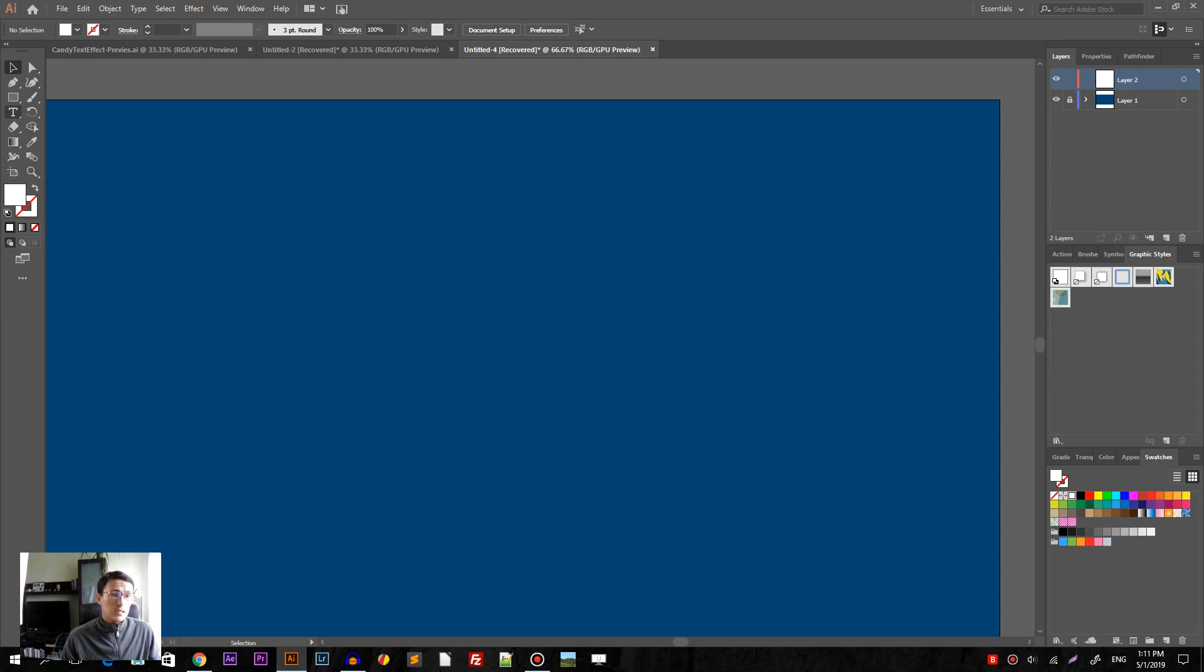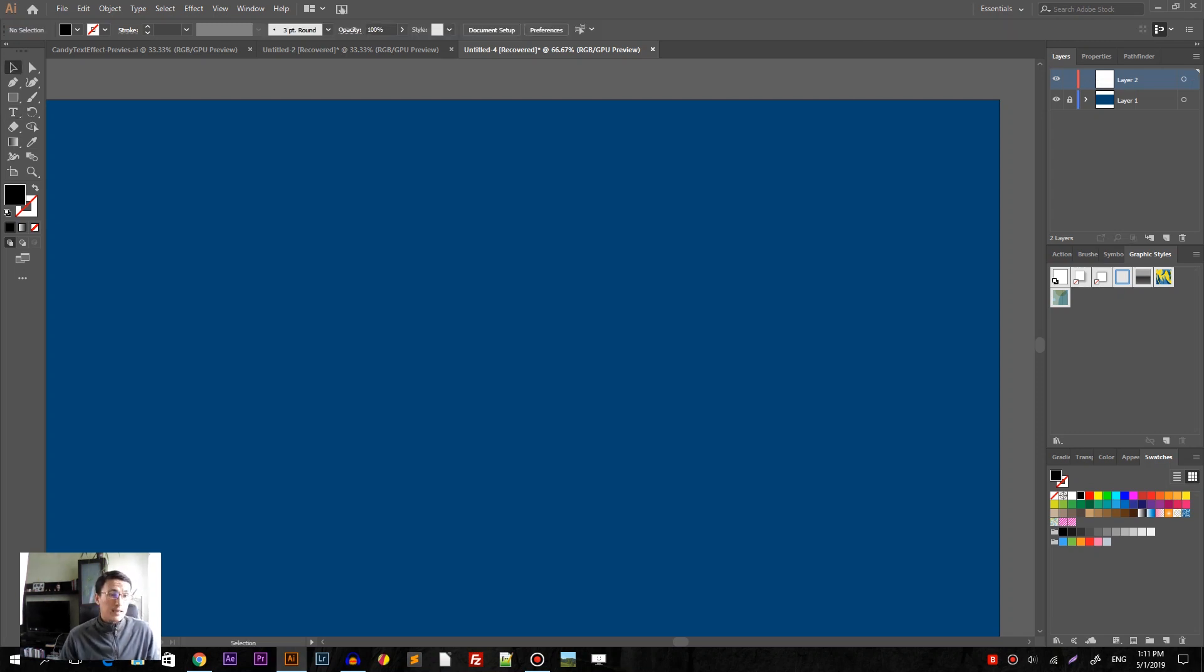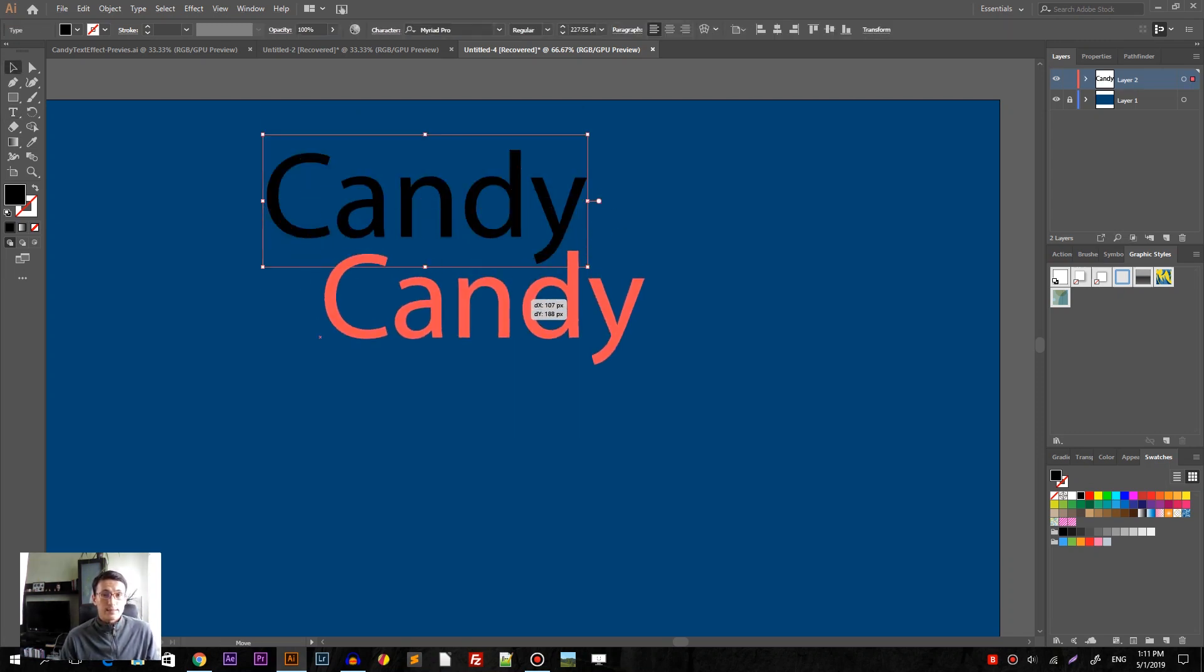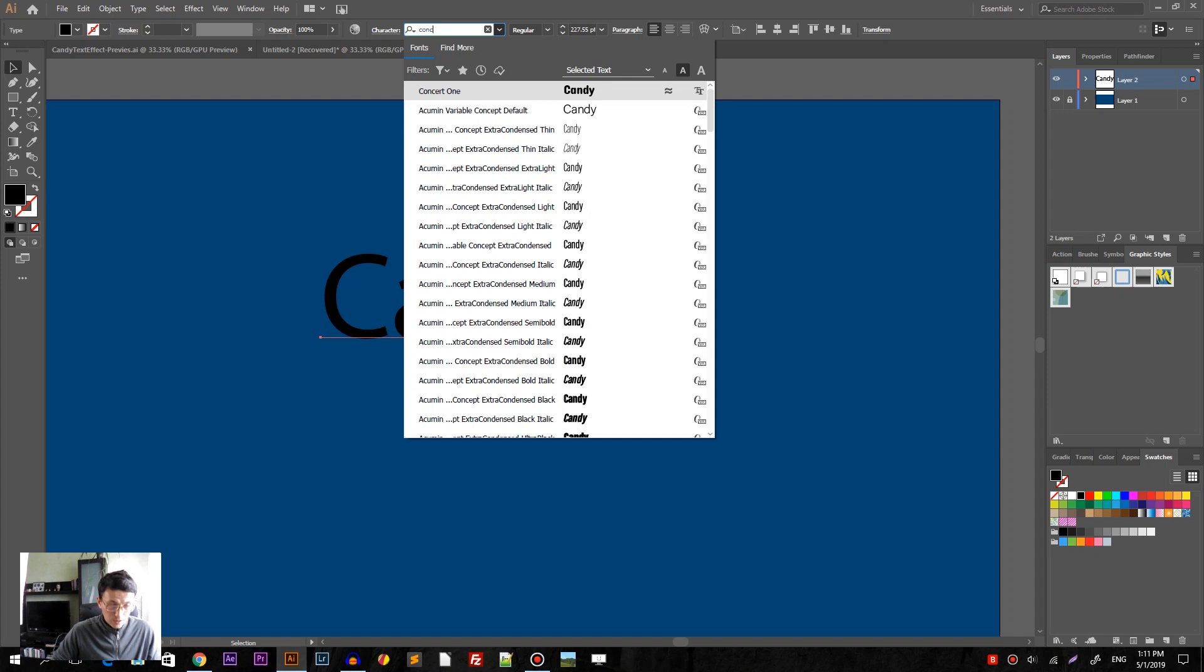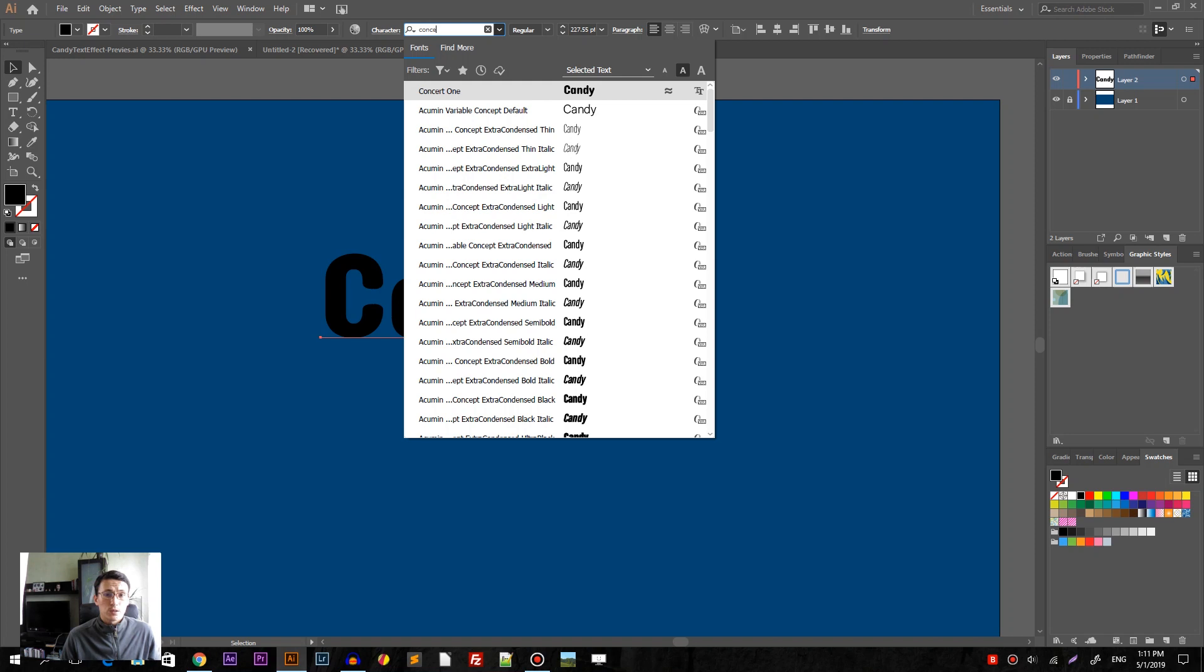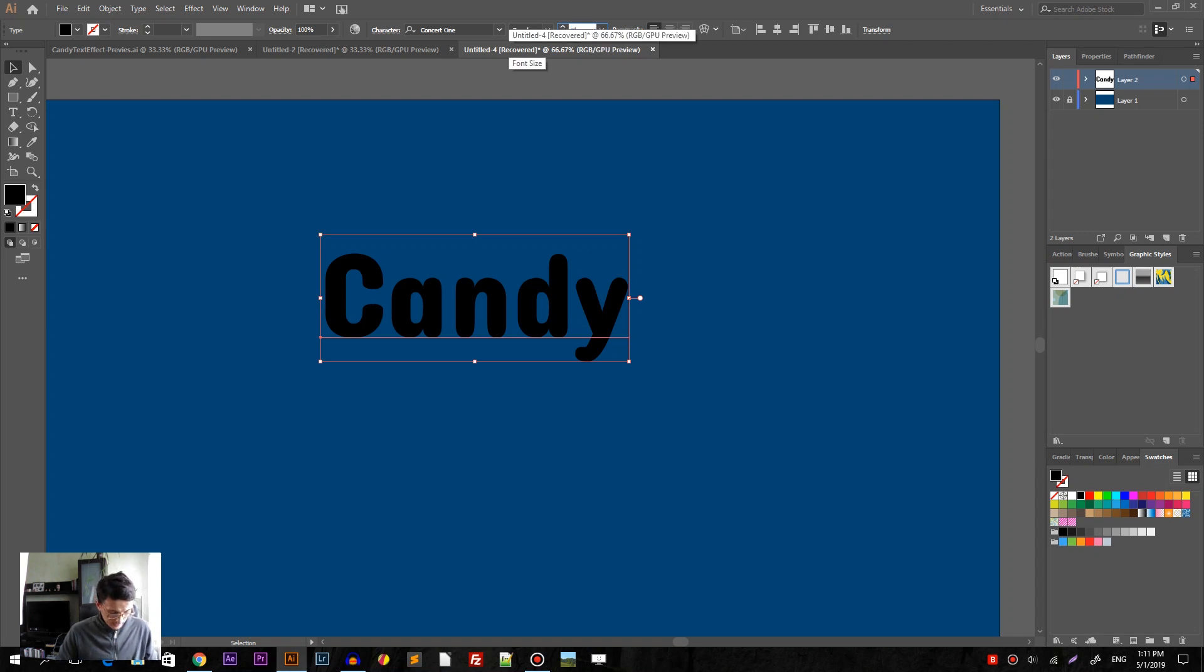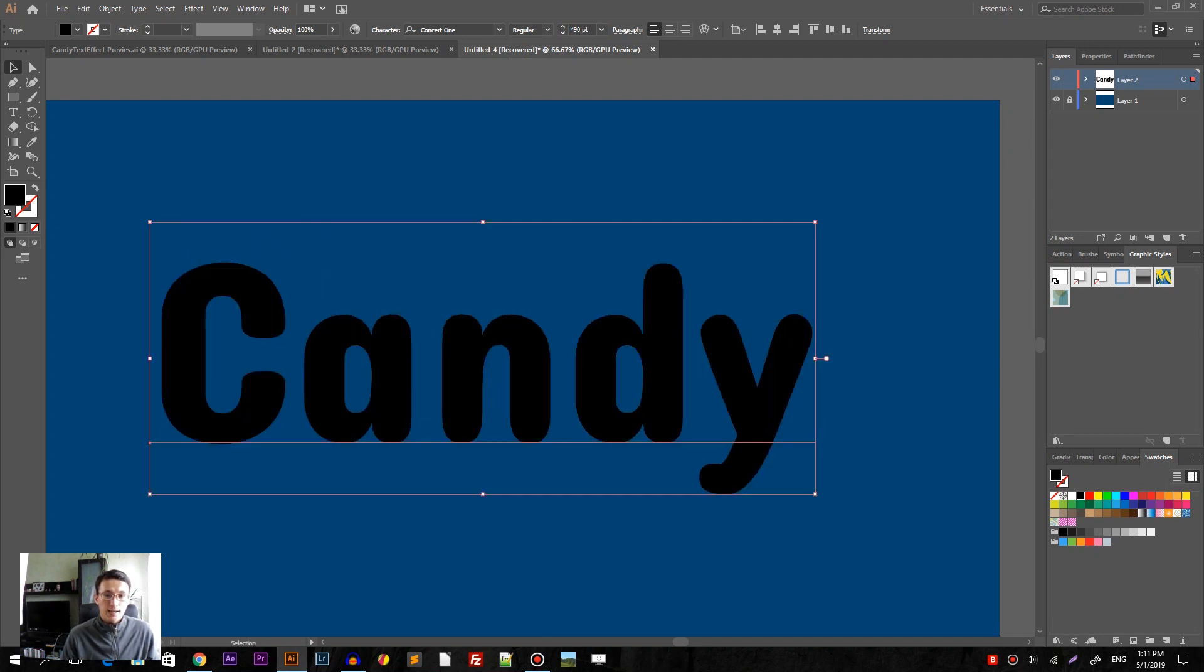We can delete this rectangle and start with our text tool or type tool as it's called in Adobe Illustrator. So type your word. Size it up a little bit so we can see what is going on and I want to first introduce the new typeface. It's concept one. You can follow the link in the description and download this concept one for free. And secondly I want to increase size up the font itself to 490 points almost 500 points. So giant candy.